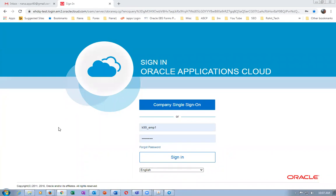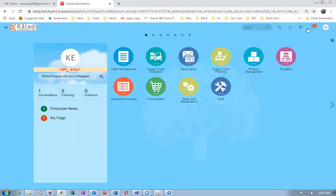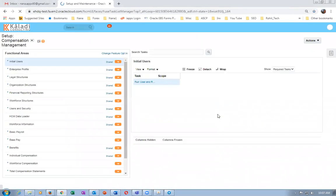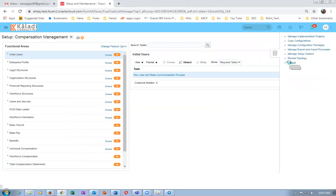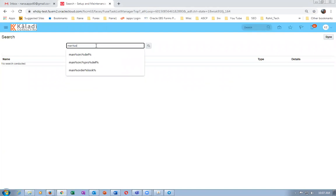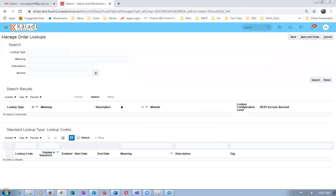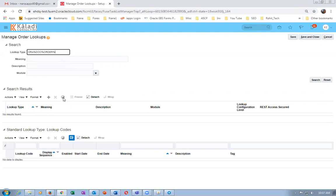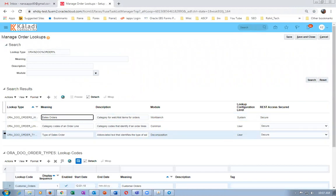We are going to go to the defaulting now. Click on setup and maintenance, go to the task — it is Manage Order Lookups. I go to Manage Order Lookups and then I will query for ORADOO percentage. ORADOO order type — this is the order transaction type actually.